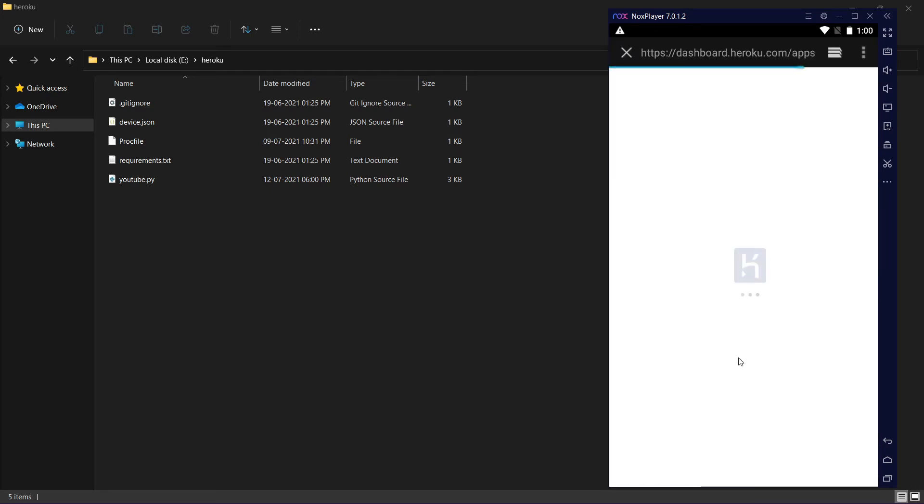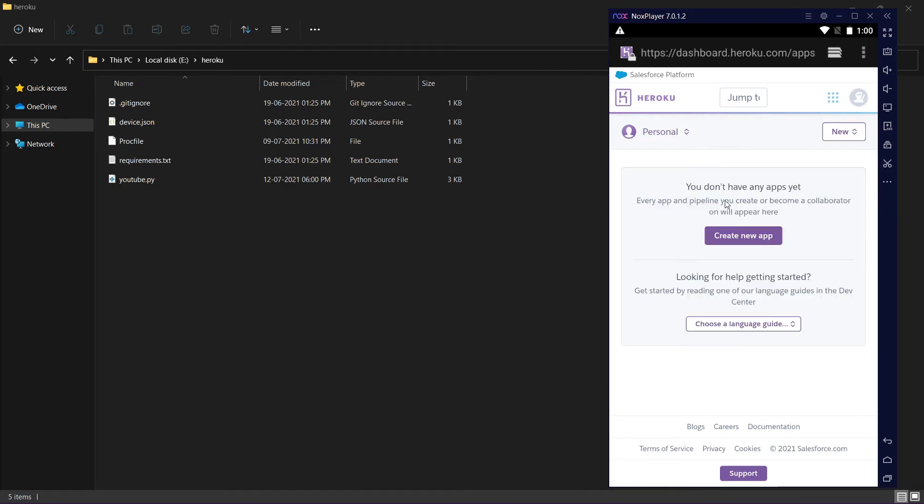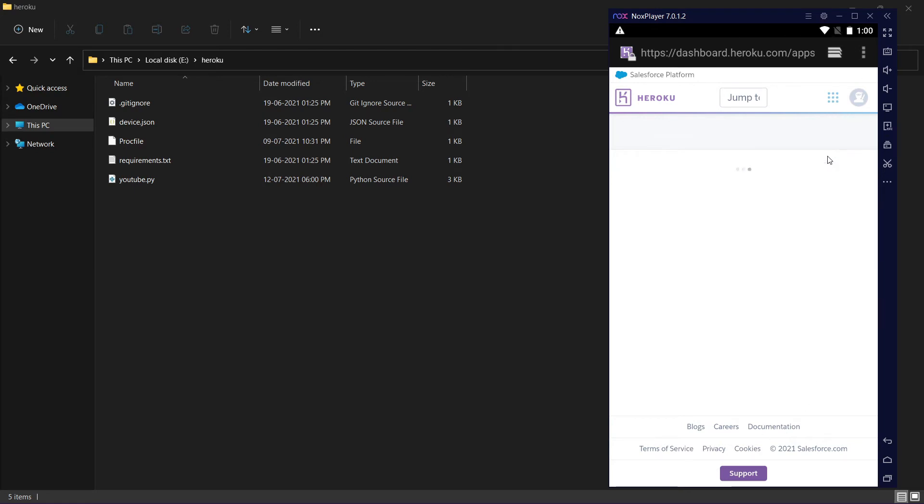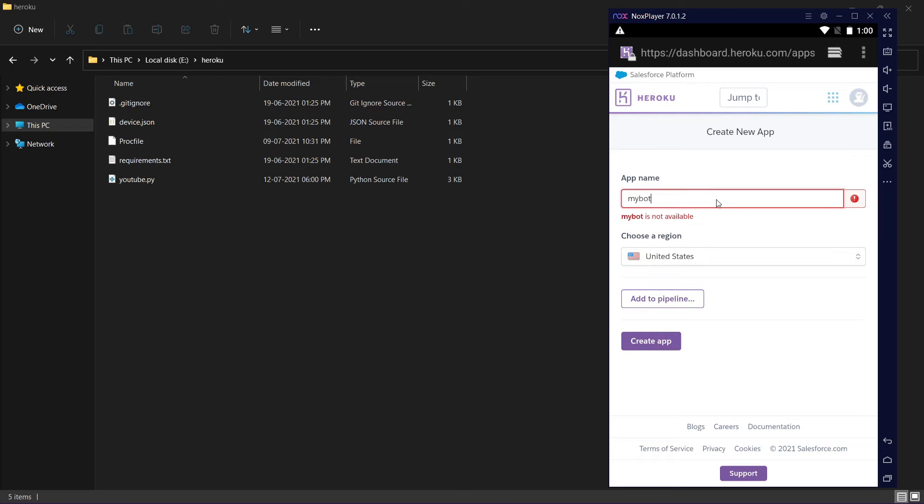Now create an account on Heroku and log in. I already have a Heroku account. When you log into the Heroku account you will see this page. Click on new, click on create new app, and give it an app name: my bot.